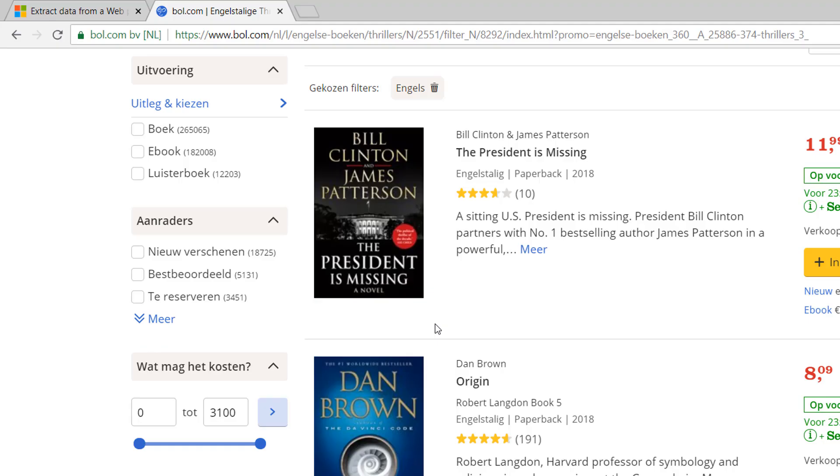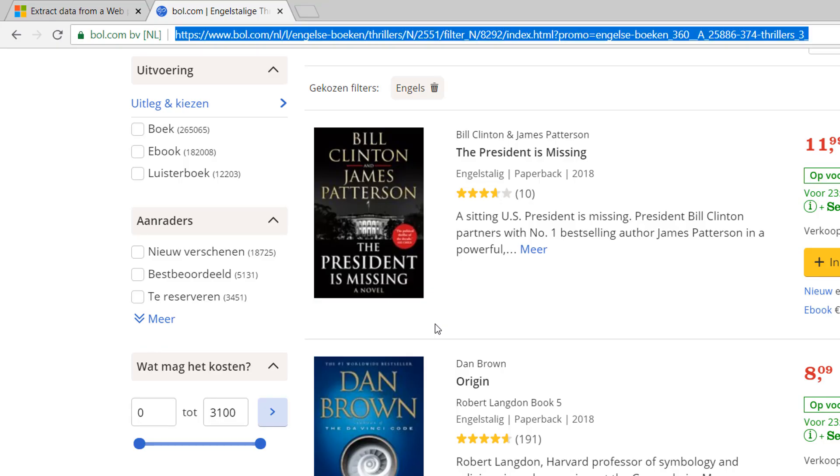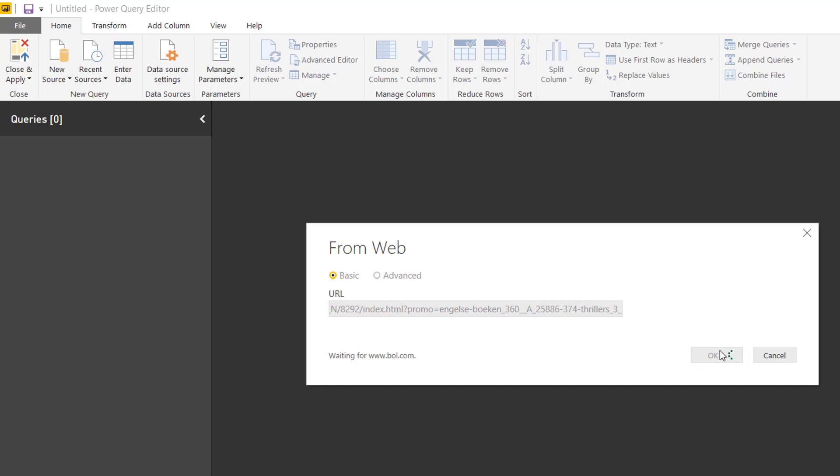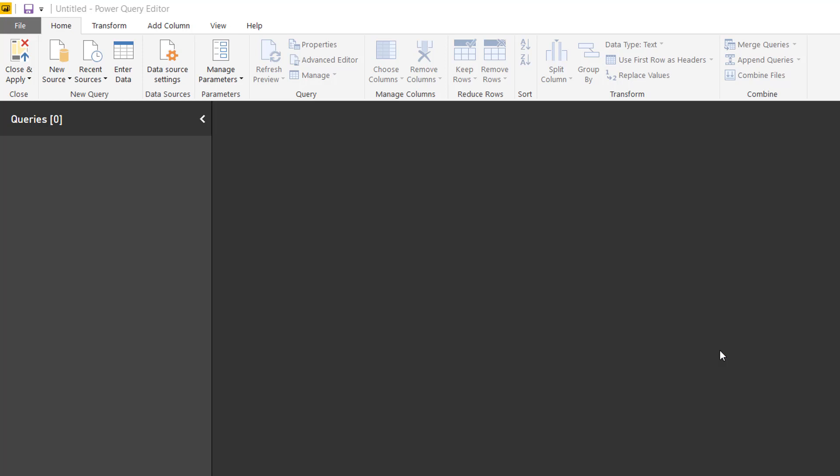I already copied the URL here, Control C, and I will paste it right there. Now I will connect to the website; this might take just a little bit.